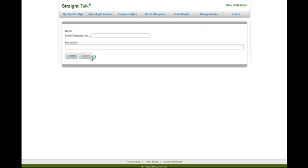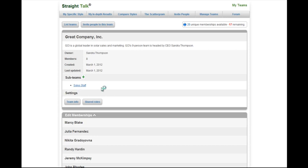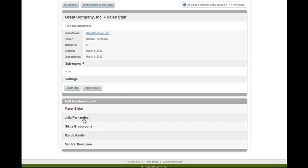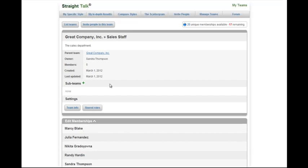You can then invite people to your sub-team once you have it set up. Just by clicking on it, it loads it up, shows who's inside of that sub-team, and allows me to invite people to that team.